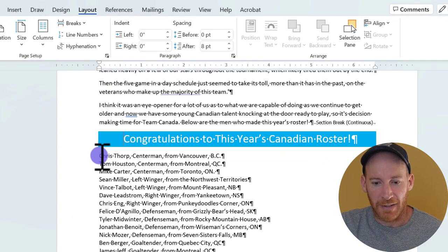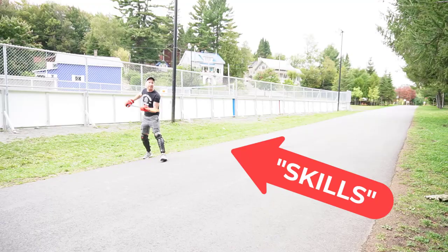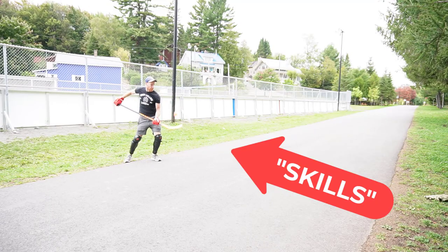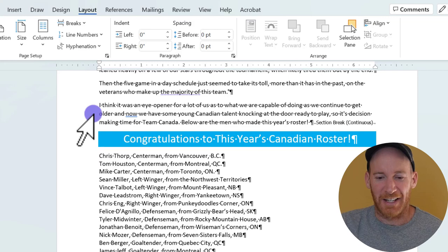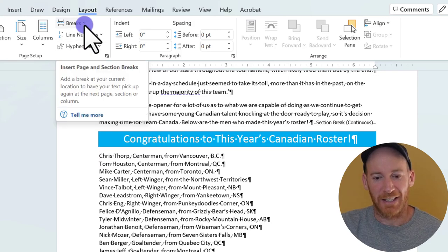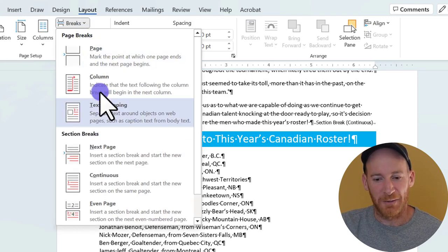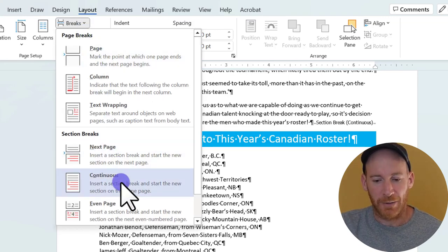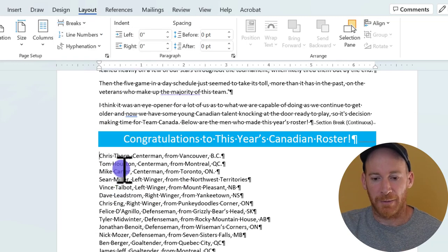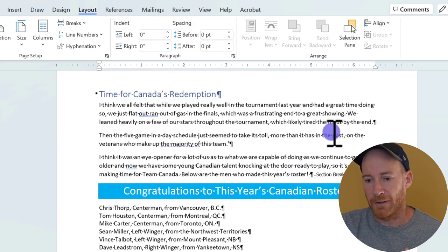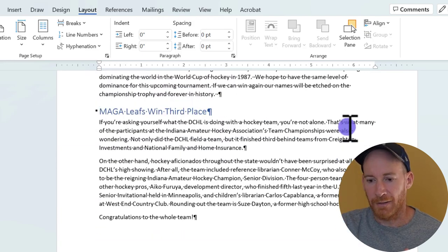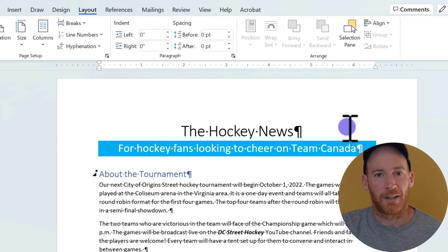We'll create another section break right here — you might notice the third name down is me; I'm actually playing in this tournament. But back to it: click the Break drop arrow and click continuous section break. This will be our last section. So we've got section four at the bottom, section three, section two, and section one in the heading.